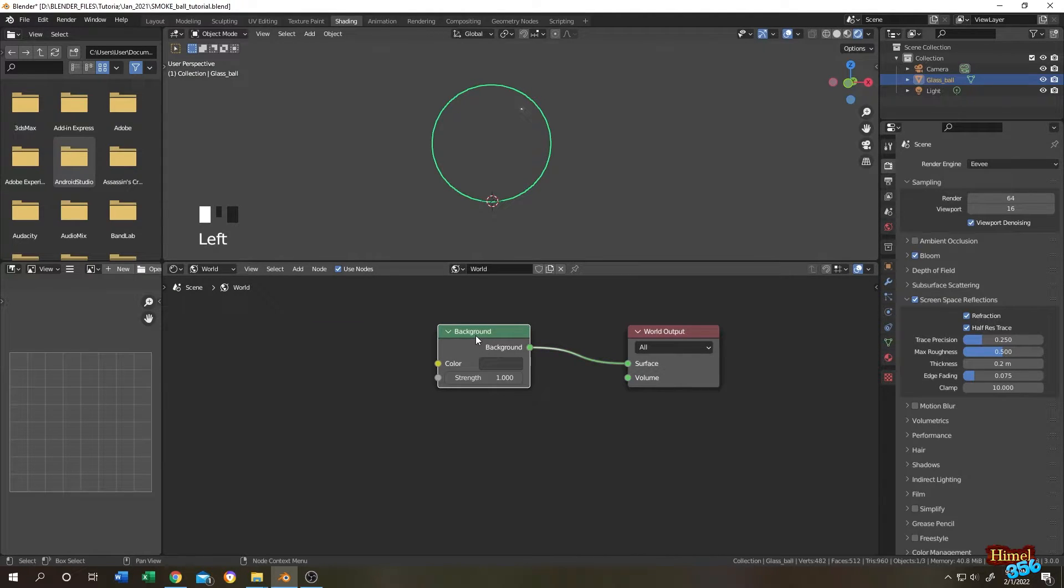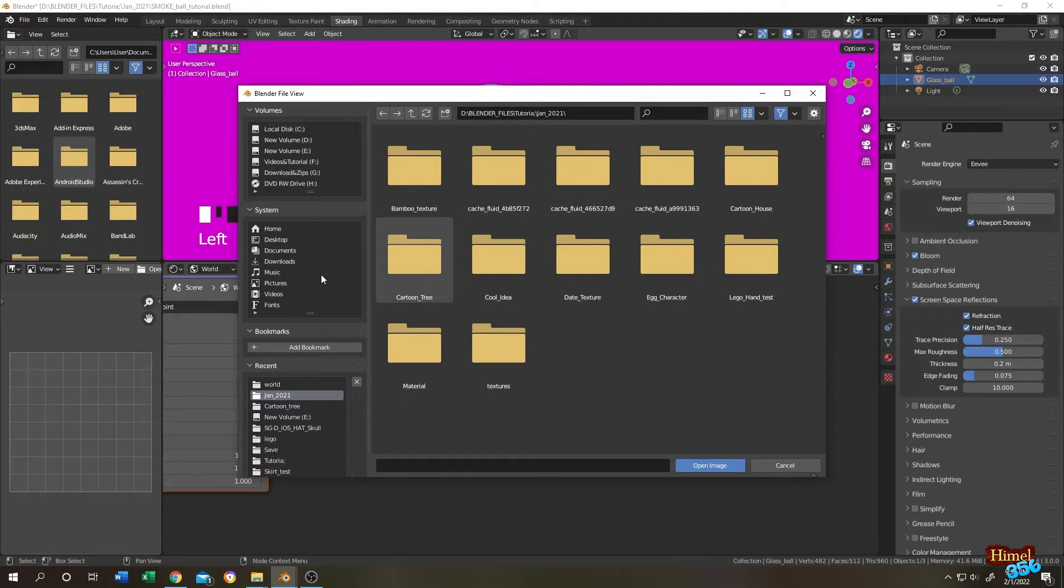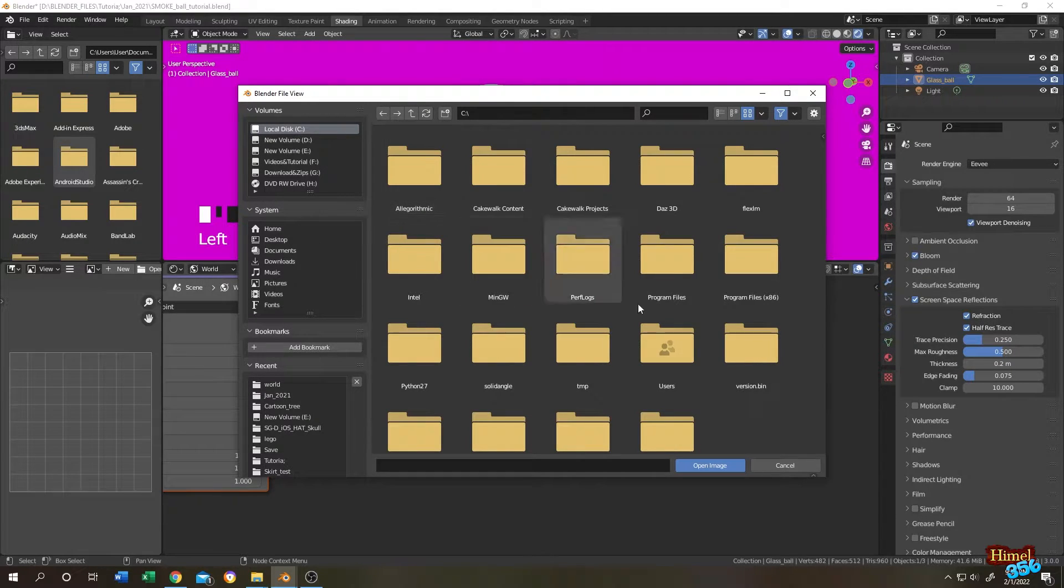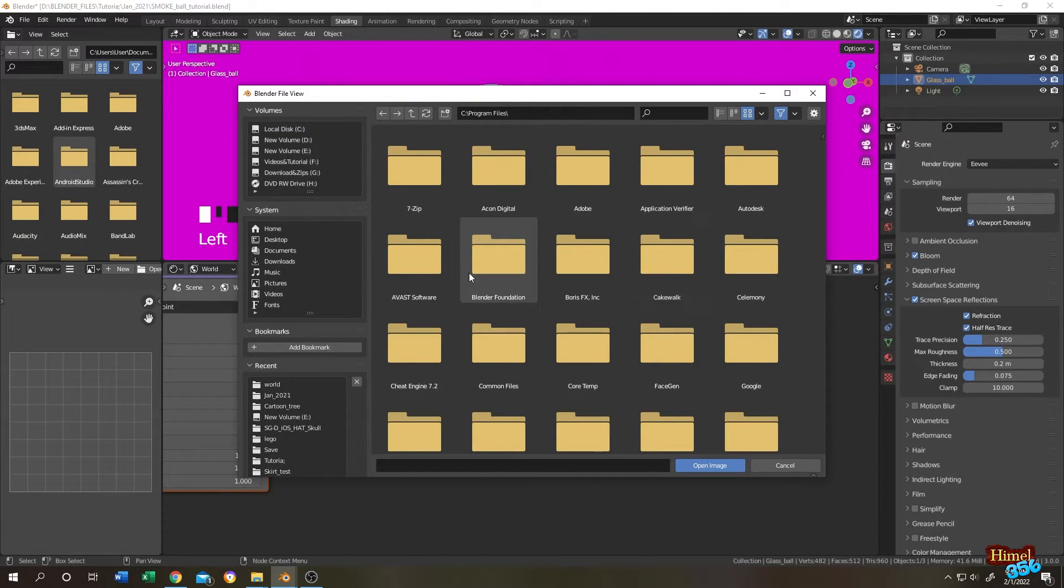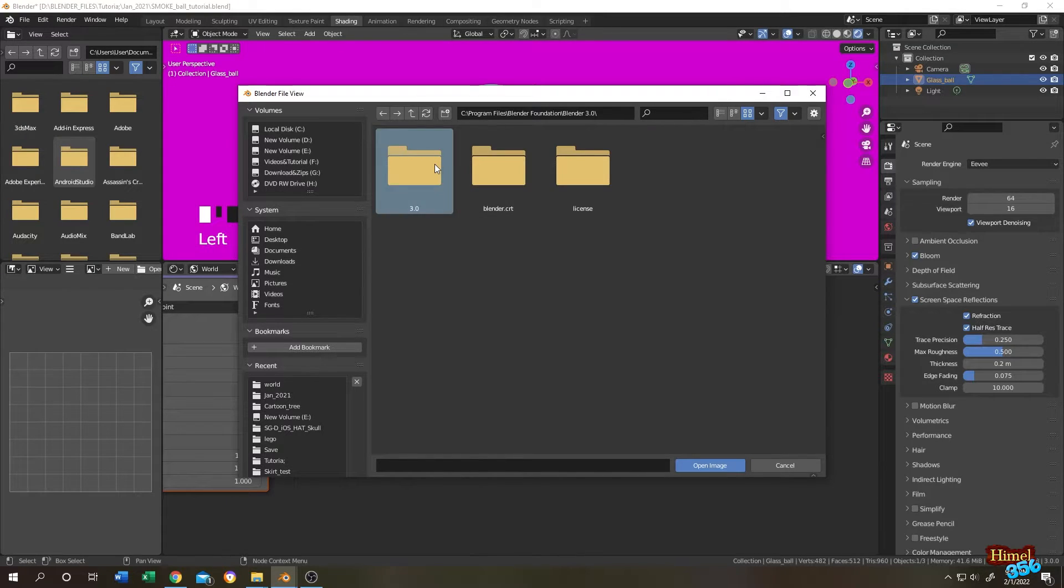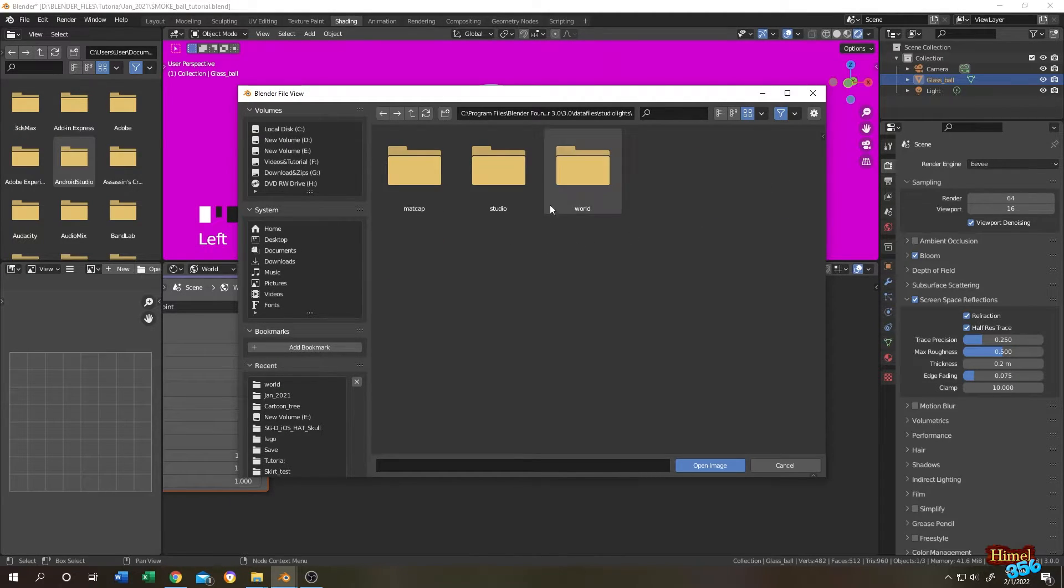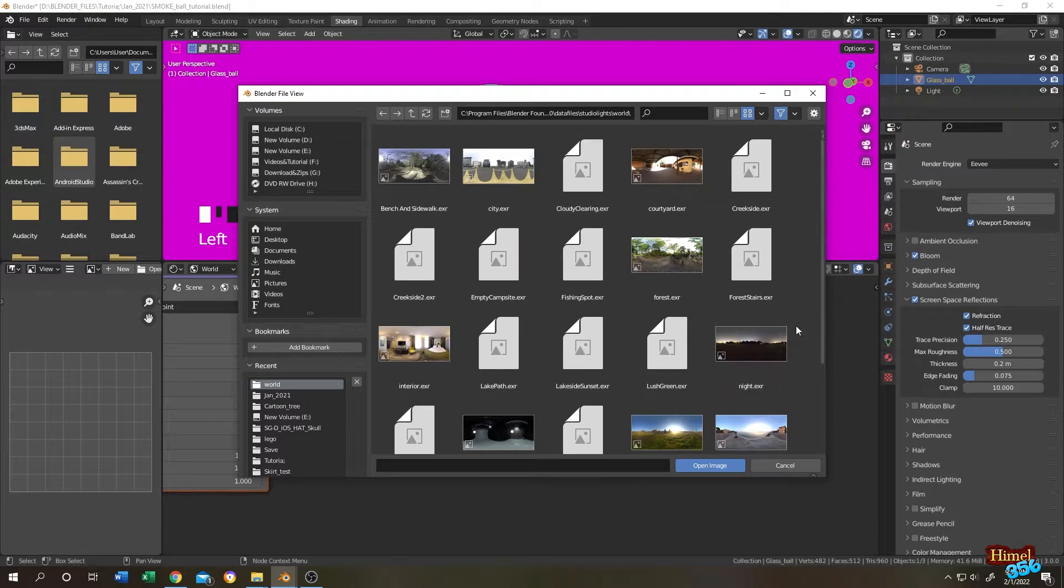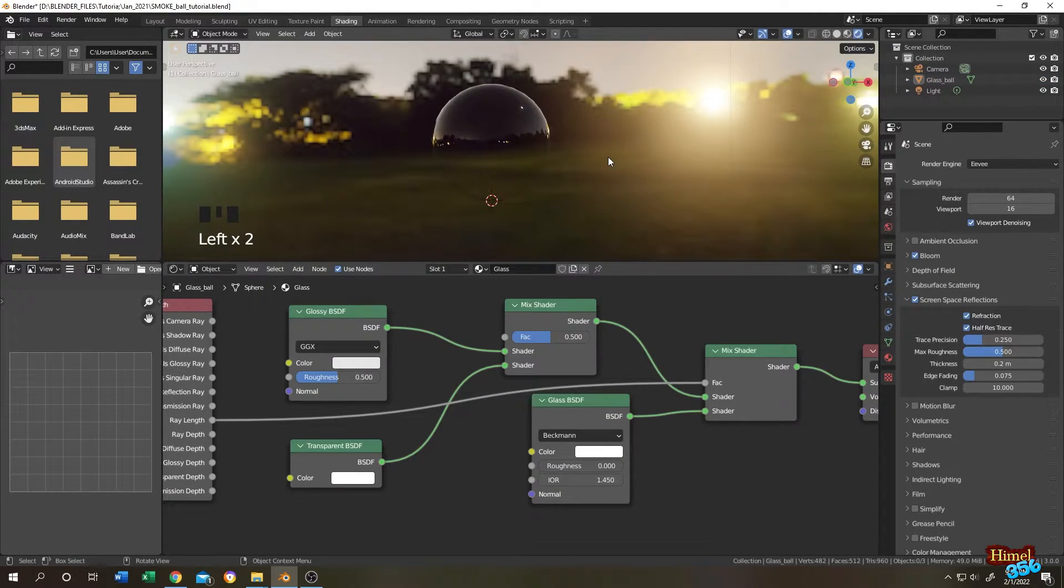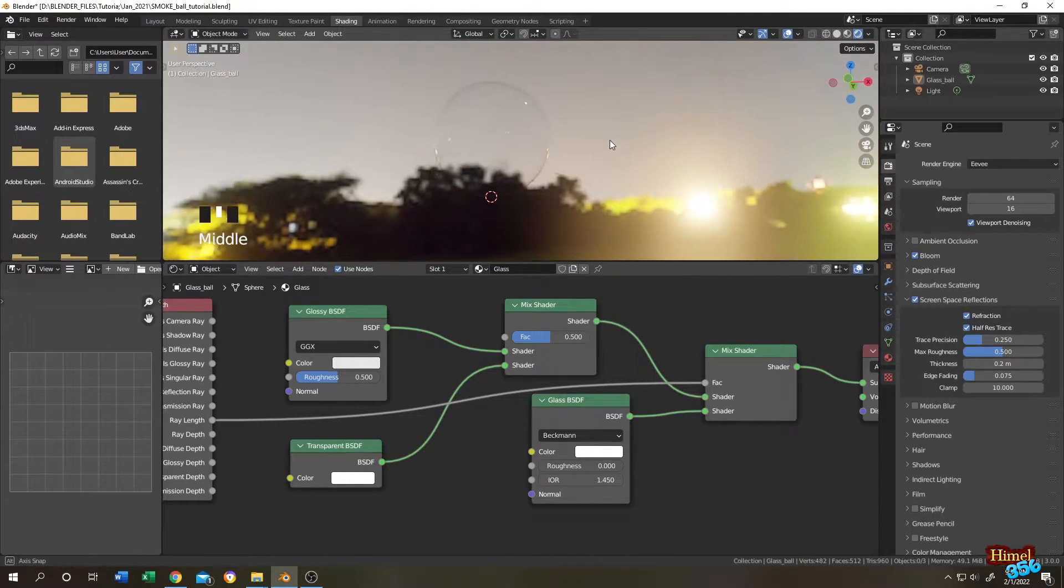Click on this button, then save preference. Now select the background, then click Ctrl T. Now click on this open, then go to the directory where you installed your blender. Mine is on C program file, blender foundation, blender 3.0, 3 point data files, studio lights.